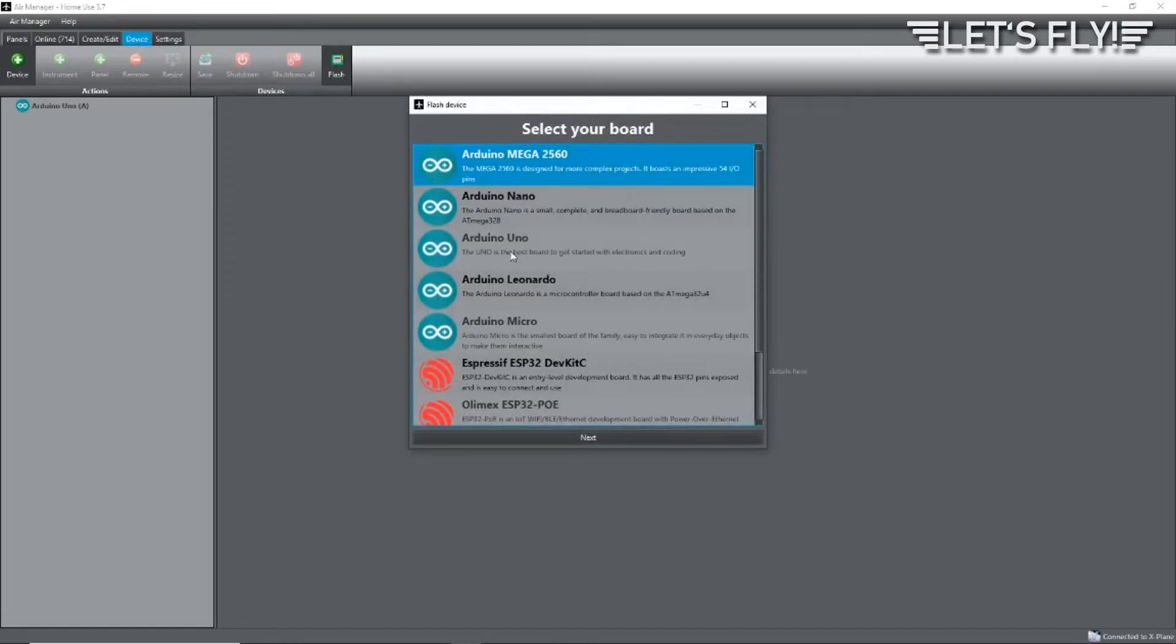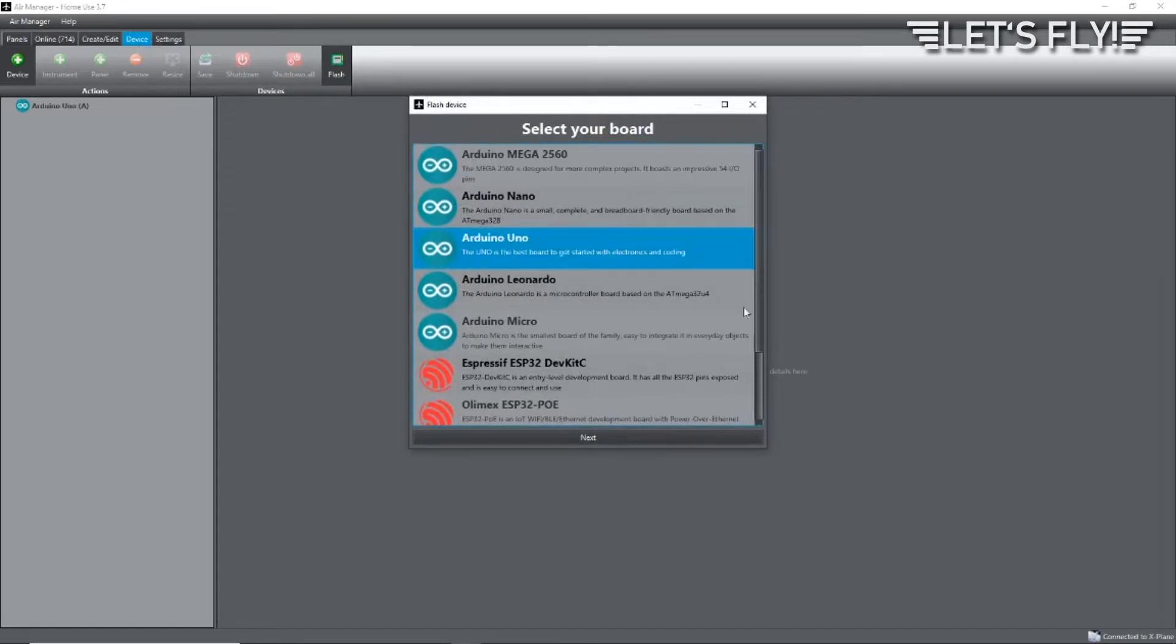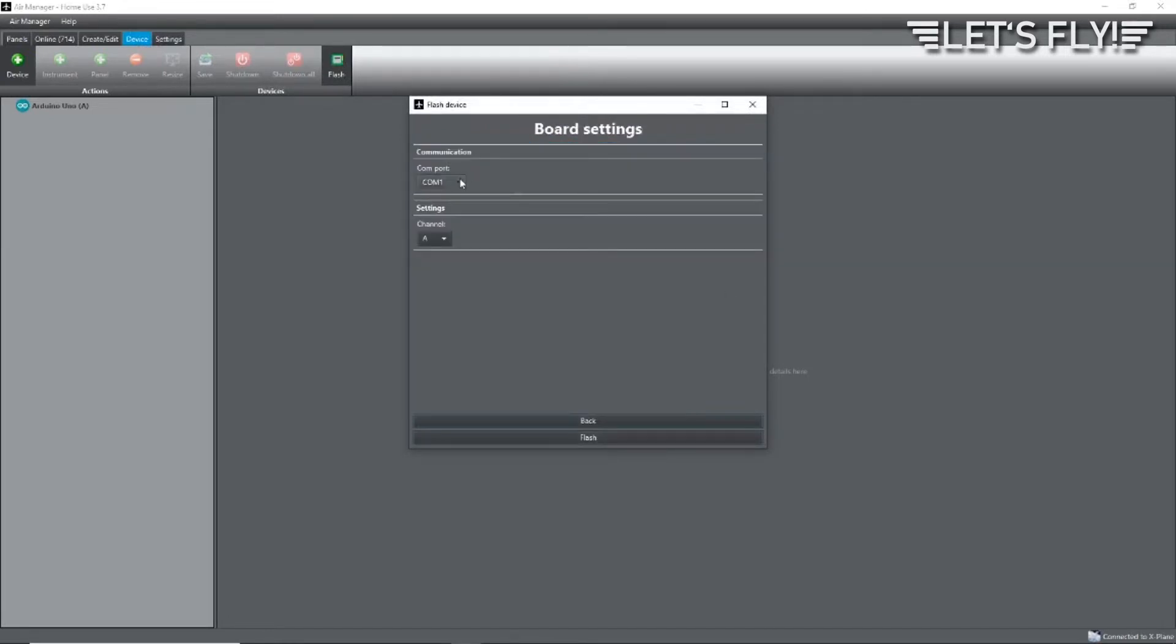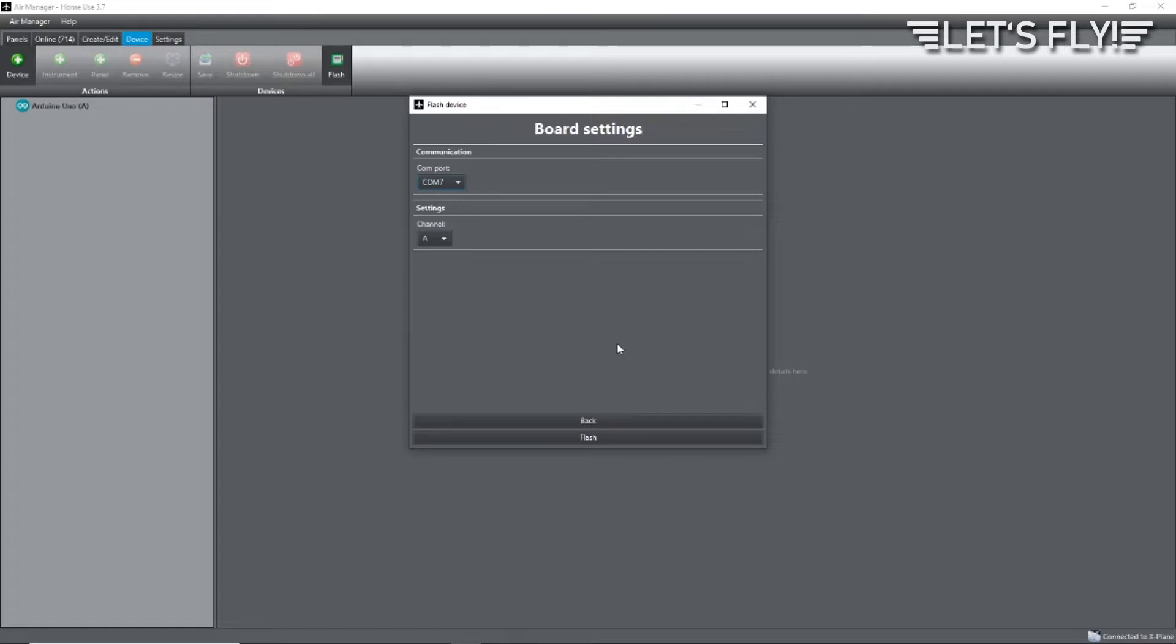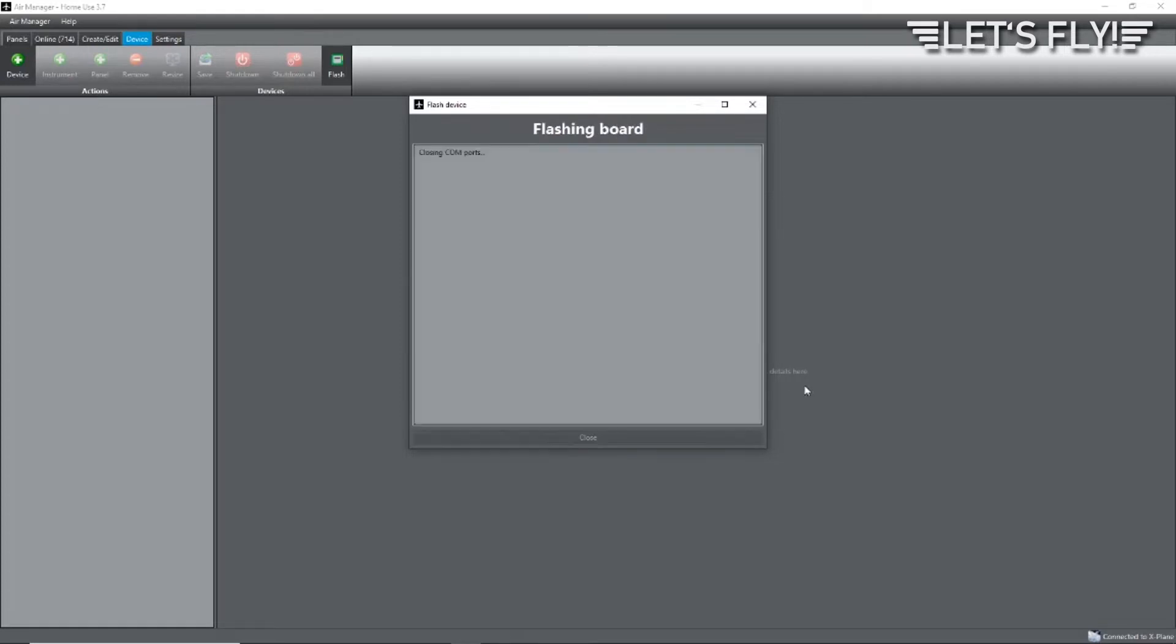Click on the Arduino you have, click Next, then select the COM port. In my case it's COM 7. Select the channel - you can have up to 16 channels, that means up to 16 Arduinos. Now click on Flash and the Arduino will be flashed.